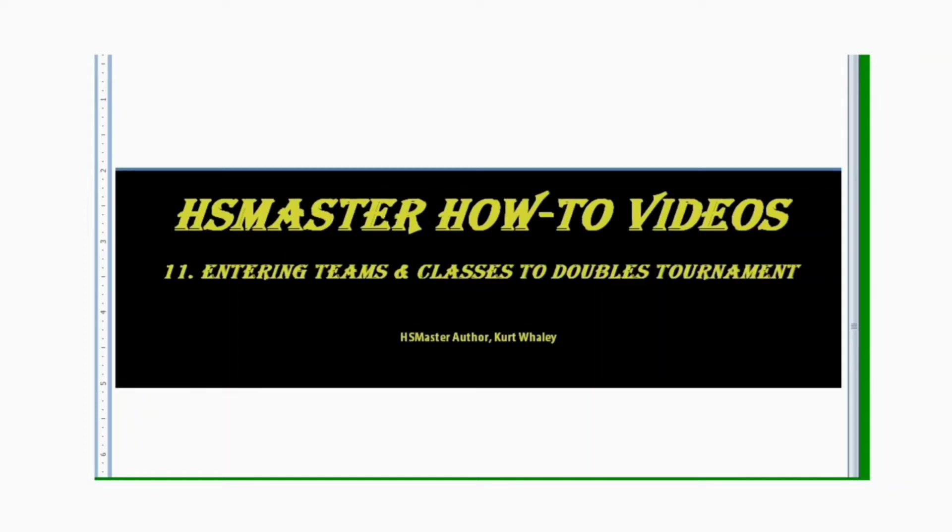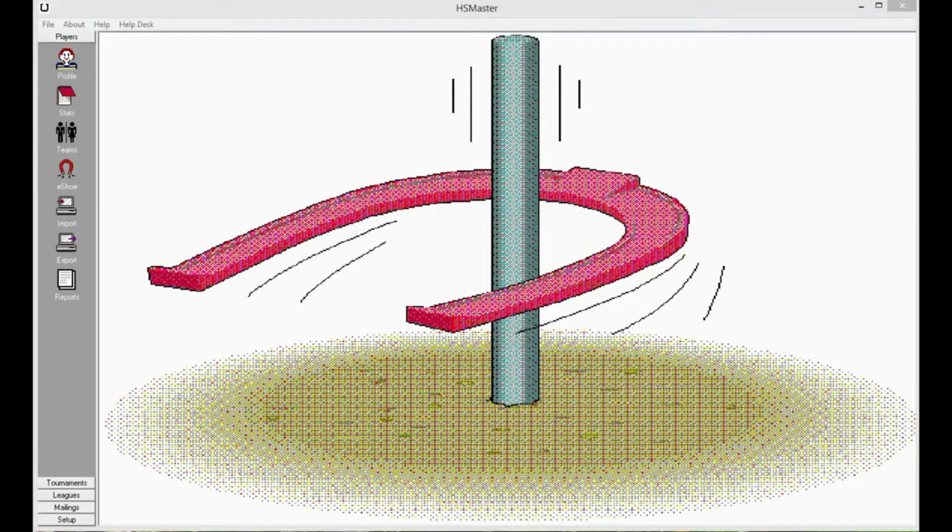Hello and welcome to Horseshoe Master how-to videos. This is clip number 11. In this video we'll be working on entering teams and classes to your doubles tournament.